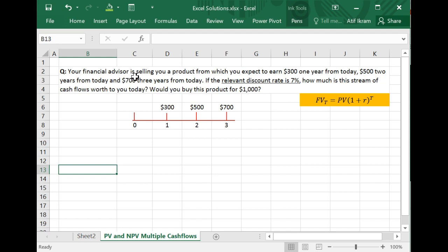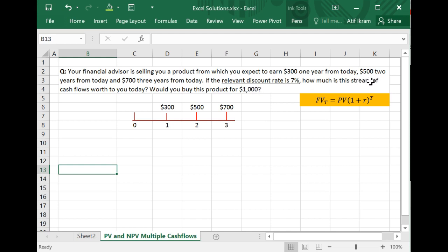Let's suppose that you have a financial advisor and she's selling you a product, an investment, from which you expect to earn $300 one year from today, $500 two years from today, and $700 three years from today. The relevant discount rate is 7%. The question is, how much is this stream of cash flows worth to you today? There's a second question: would you buy this product for $1,000?